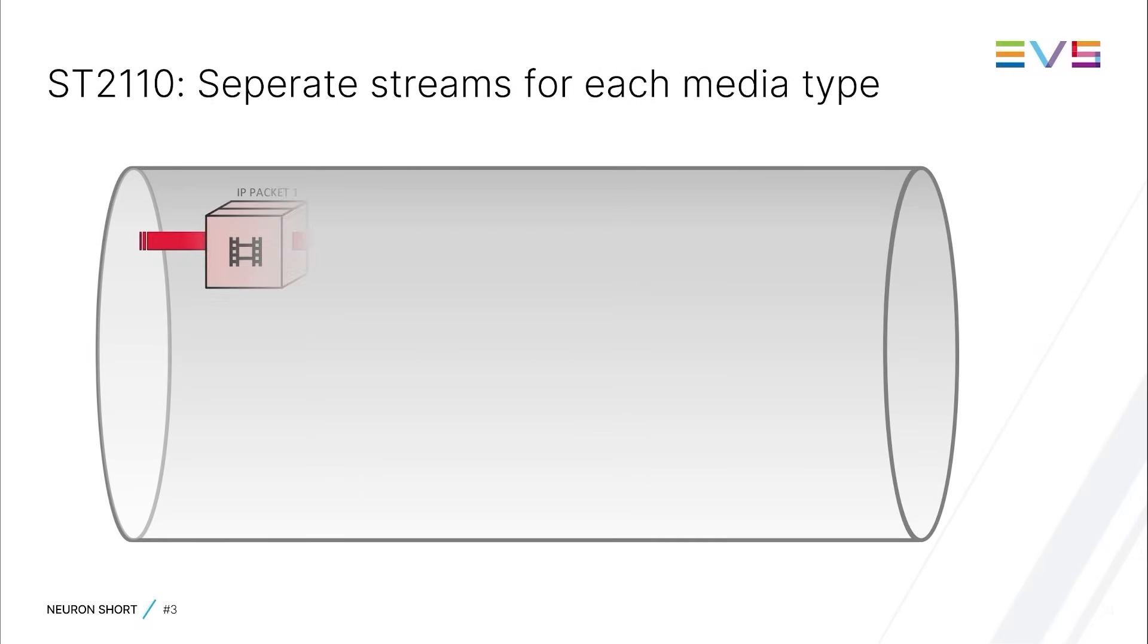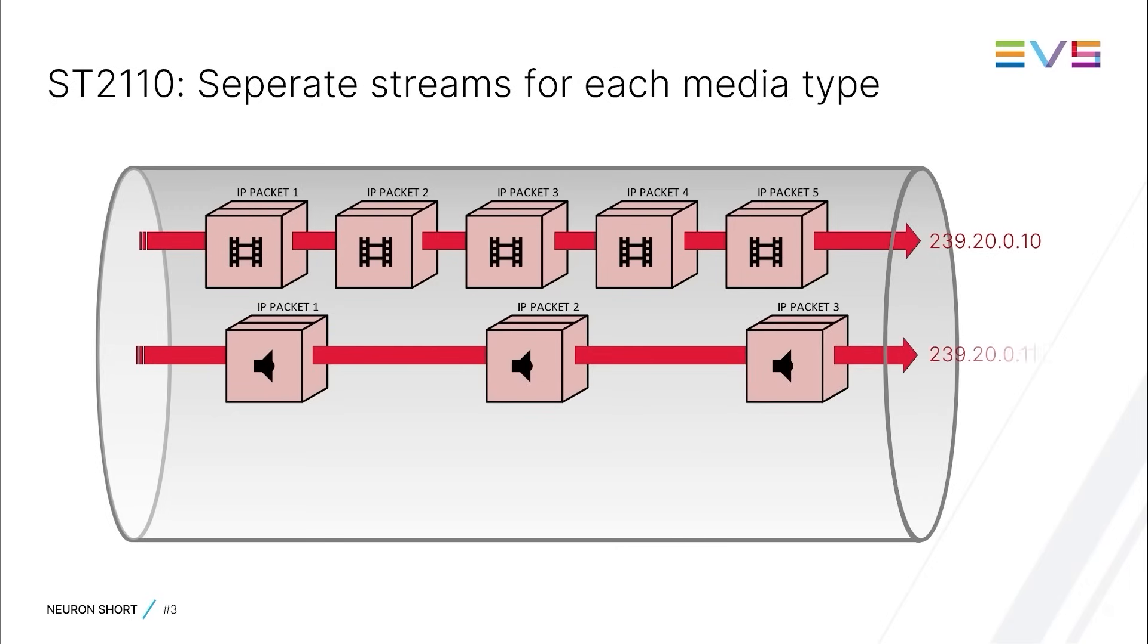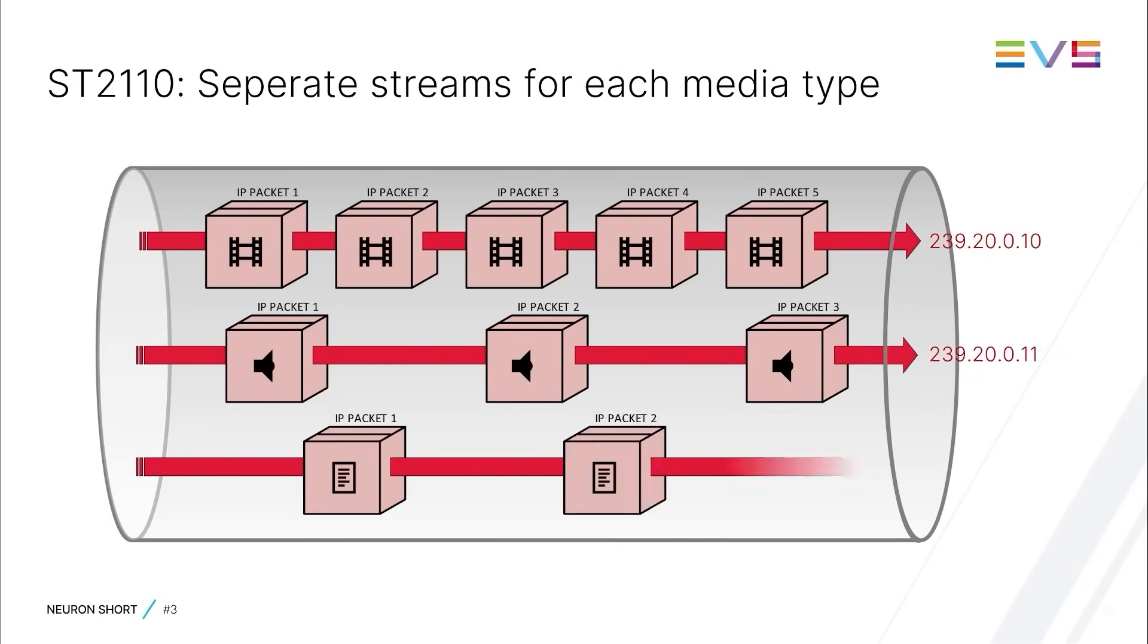An SD2110-20 stream for instance contains only the video, SD2110-30 streams contain only audio, and SD2110-40 streams contain auxiliary data.